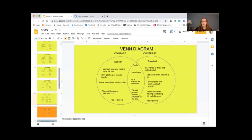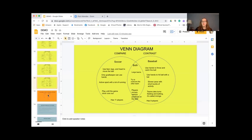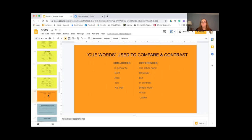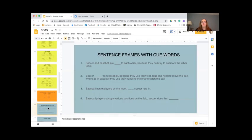So now that we've completed our Venn diagram, we're going to move on to something called keywords. For similarities, words such as 'similar to,' 'both,' 'also,' 'too,' and 'as well' are used when you're writing. And for differences, the words used in sentences are 'on the other hand,' 'however,' 'but,' 'in contrast,' 'differs from,' 'while,' and 'unlike.' Now we're going to use these keywords in sentence frames, which I know you're very familiar with — we've been using these all year.